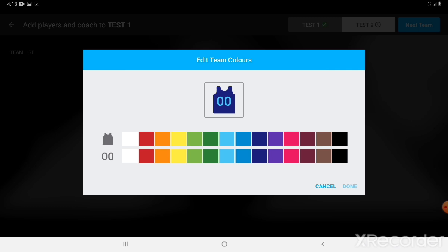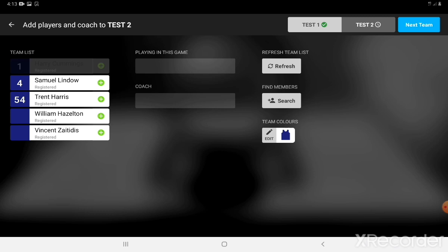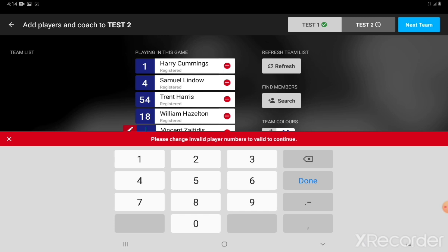Click over to the next team by clicking 'Next Team' or selecting the team at the top. Just click plus next to all the players that need to be added. Again, we've got two players that need numbers — number 18 and number 33. We'll change this team to have green jerseys with yellow numbers.